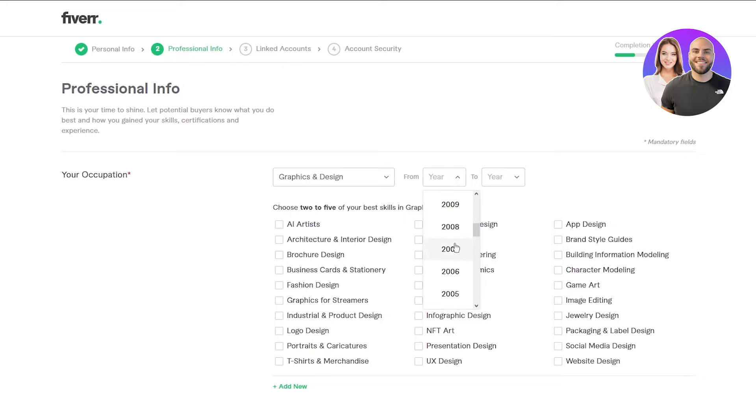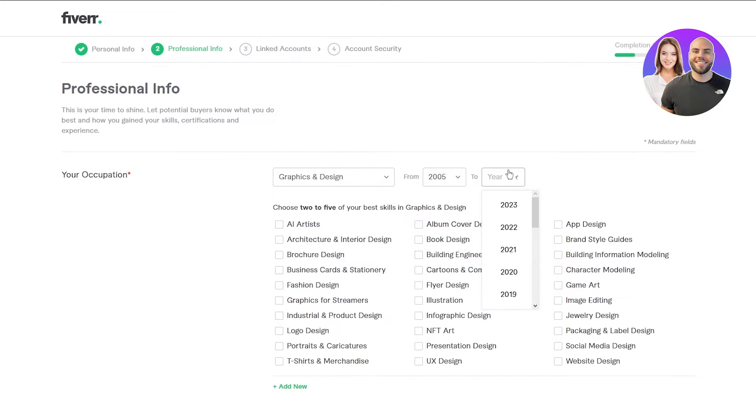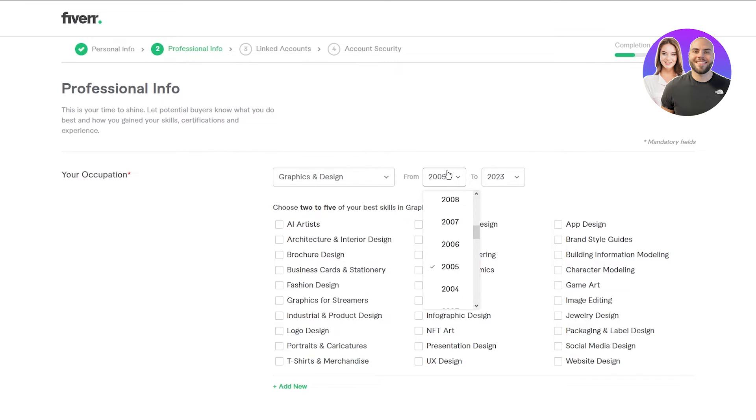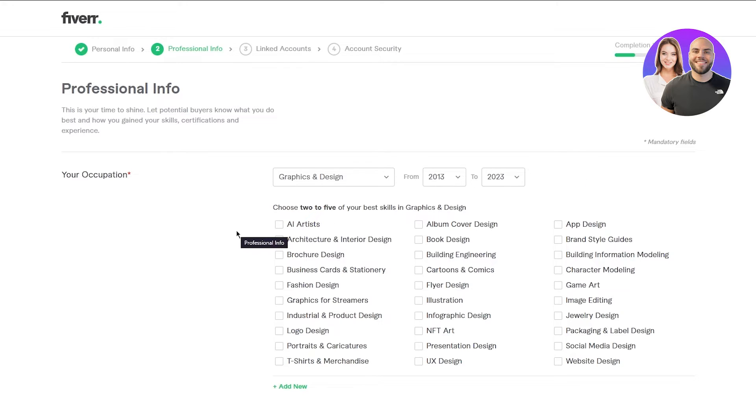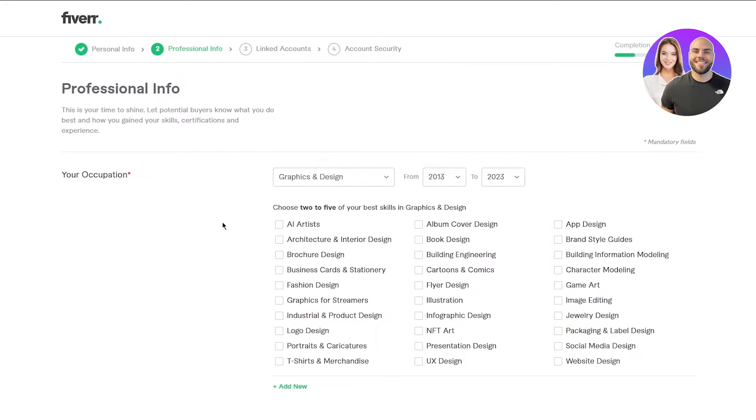Over exaggerate a bit, but obviously not too much. So I'm going to go with 2005 to 2023, or if you feel like it's a bit too exaggerated, you can just go for 10 years. 10 years is a lot of time for graphics and design.